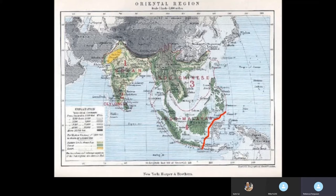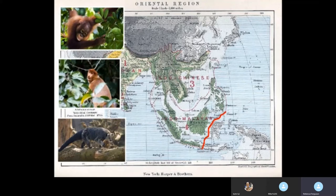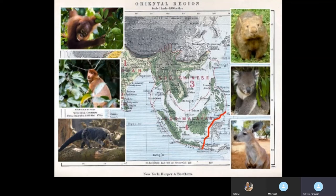That red line was drawn arbitrarily onto a map by Wallace because he was confused — he couldn't quite understand why the animals on the west side of the line, being the orangutan, the proboscis monkey, primates, the sun bear, hooved animals, lions and tigers further west, were so different from those to the east of the line — marsupials such as the wombat, the koala bear, and the kangaroo. He put forward the idea that the two landmasses of Indochina and Australasia had never been connected by a land bridge, meaning all species had evolved separately.